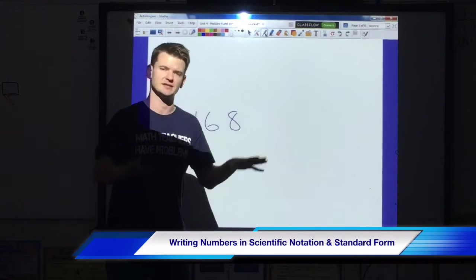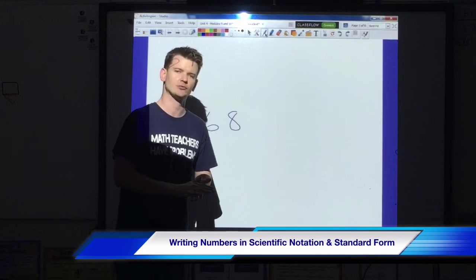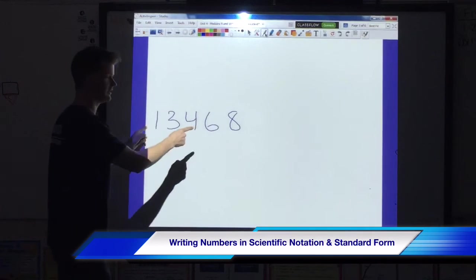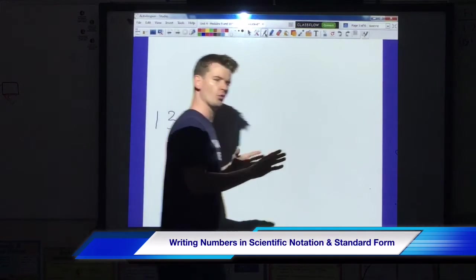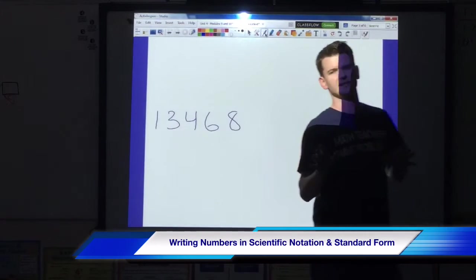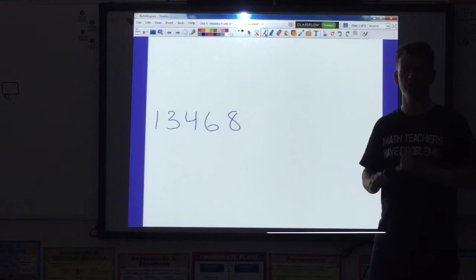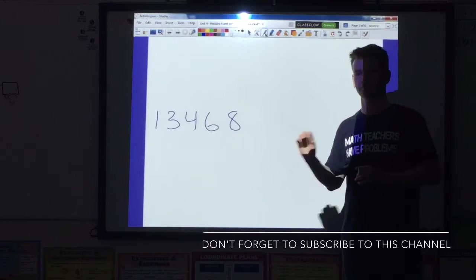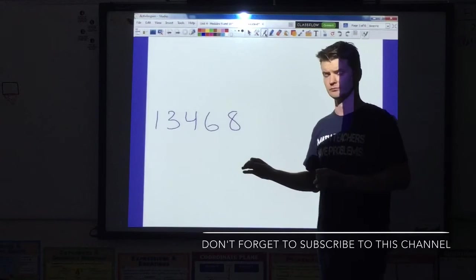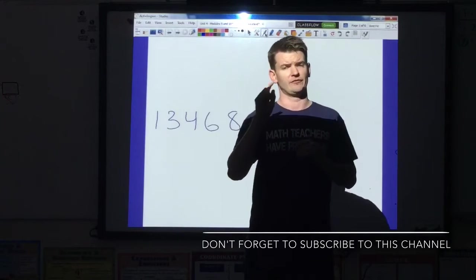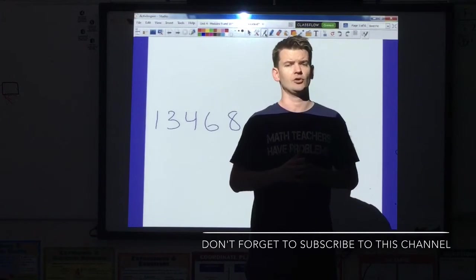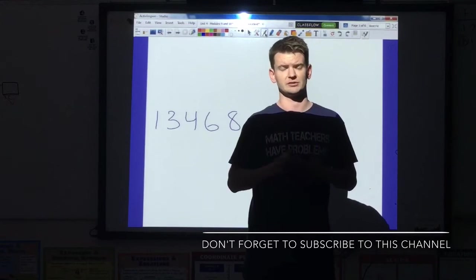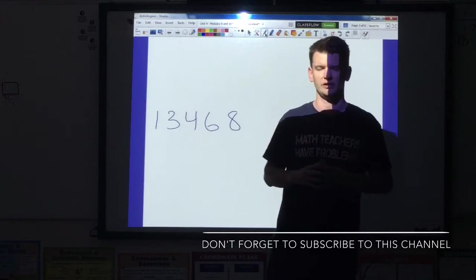How you doing? I'm your man John Wilson. Today we're going to learn how to write numbers in scientific notation. We're going to take numbers in standard form and put them in scientific notation, and then we're going to take numbers in scientific notation and put them in standard form. If you like what you see, don't forget to like the video and subscribe for more videos five days a week, every week.